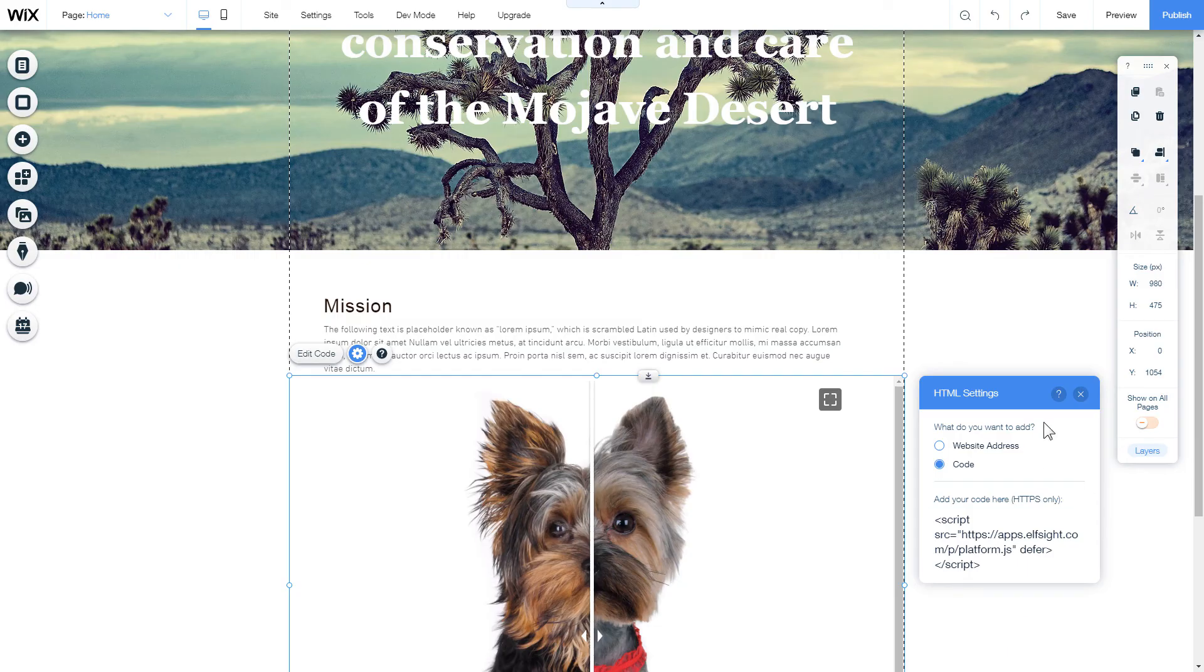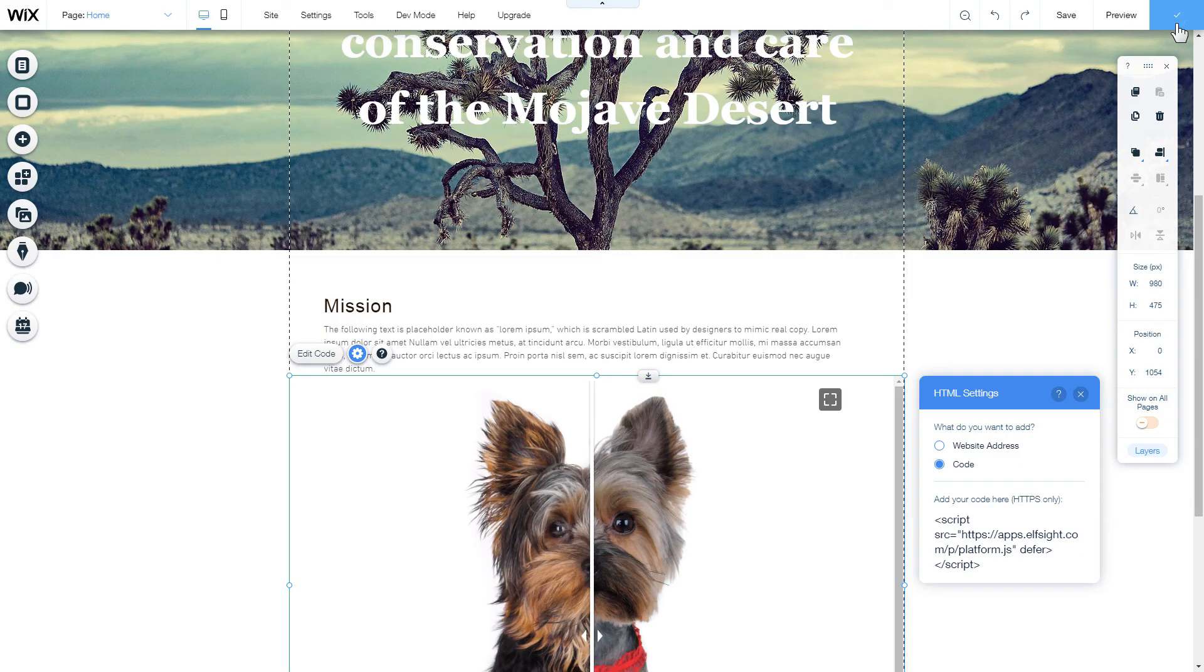After you're done, publish the changes. Go to the page to check your widget.